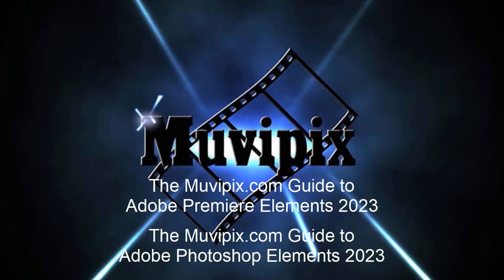Now if you want to know more about Premiere Elements, be sure and check out the many tips and tutorials we have at muvipix.com. If you want to know everything there is to know about Premiere Elements, you'll want to check out my book, the Muvipix.com guide to Adobe Premiere Elements. It's available at amazon.com. I'm the guy who wrote the book. I hope you'll come back and see me again real soon. Take care.